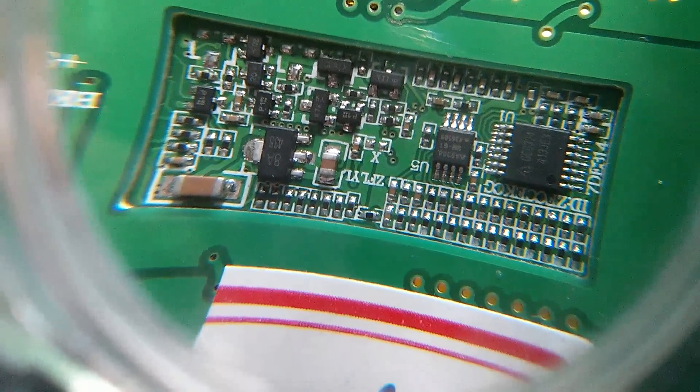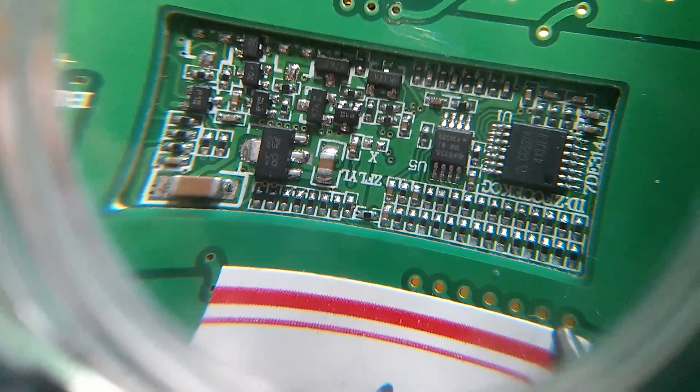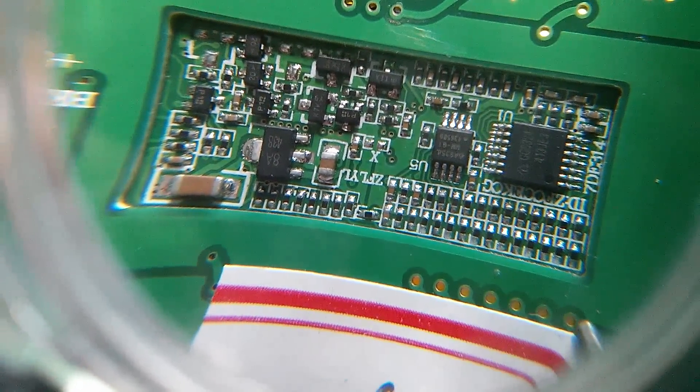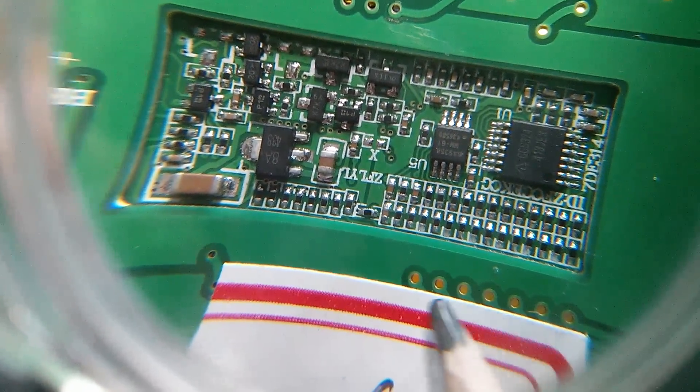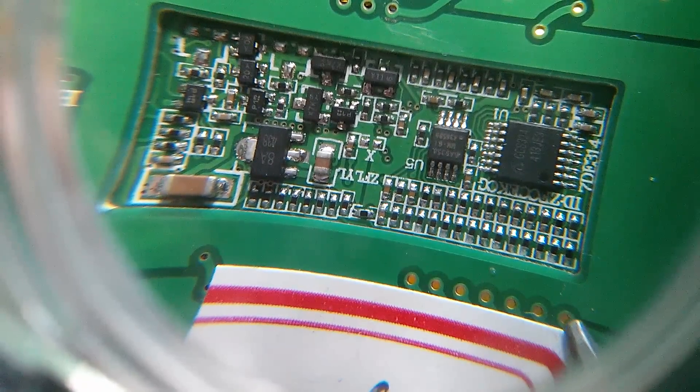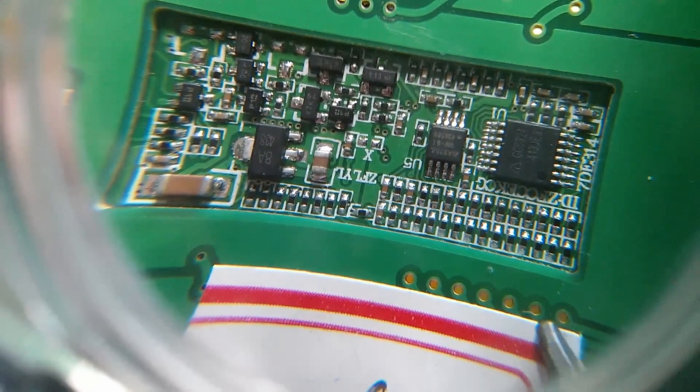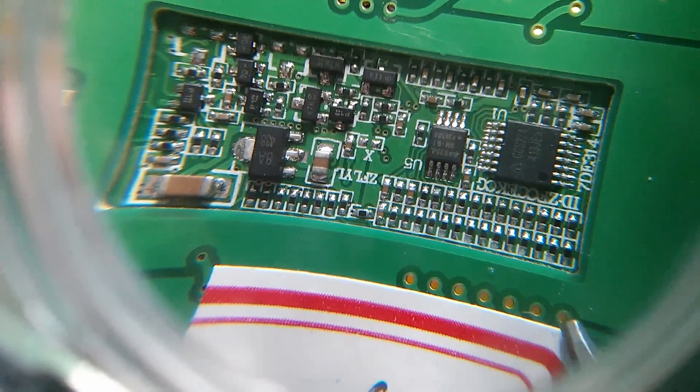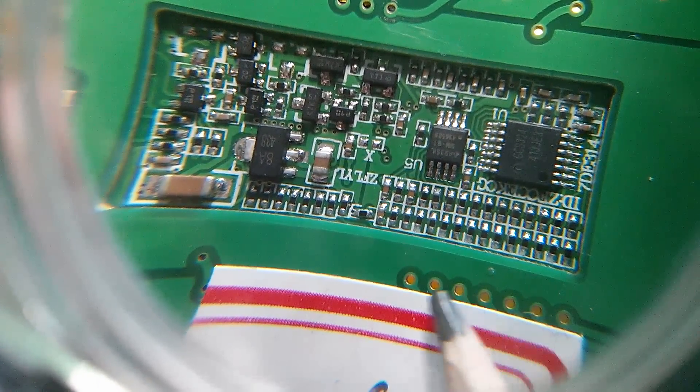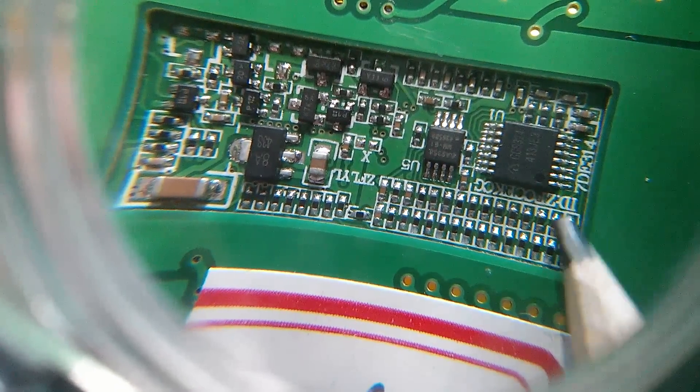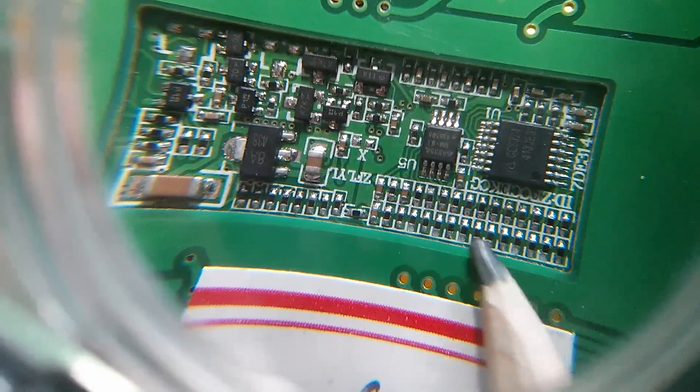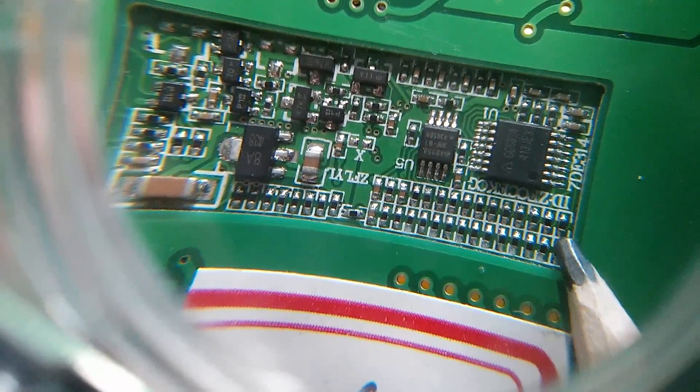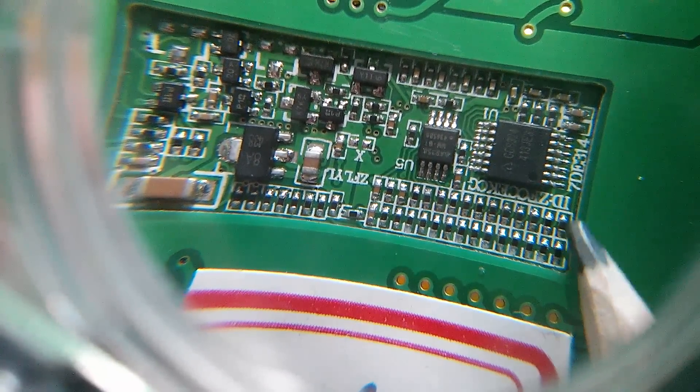So a bit of a close-up on this section. These are where the balance charge, the balancing signals are going in. Now there are seven vias here, so we've possibly got ground and the six cell positives going into this big array of what must be resistors, I assume.